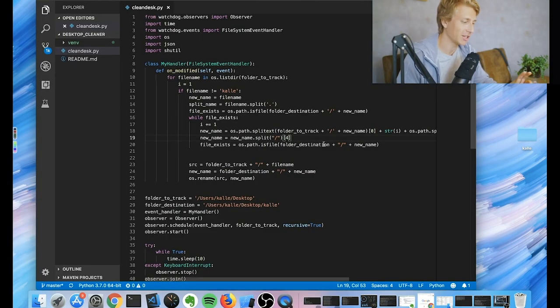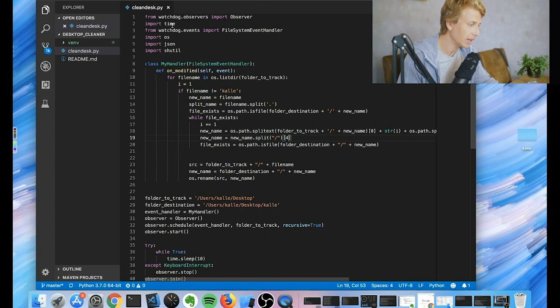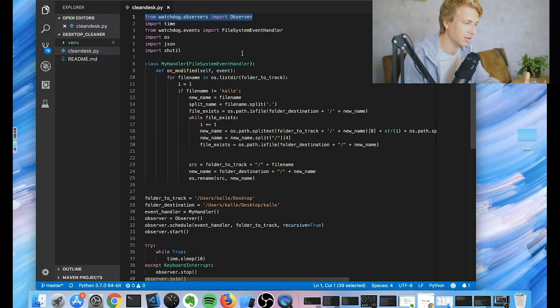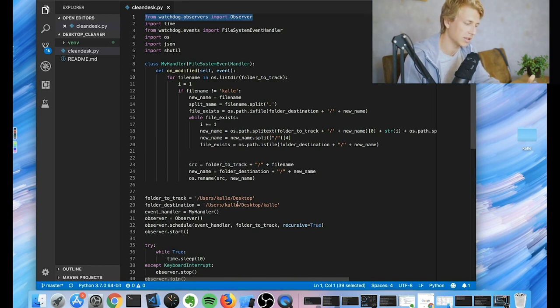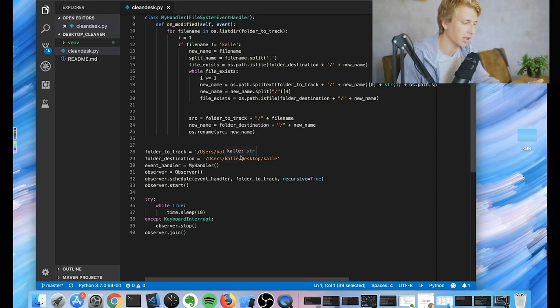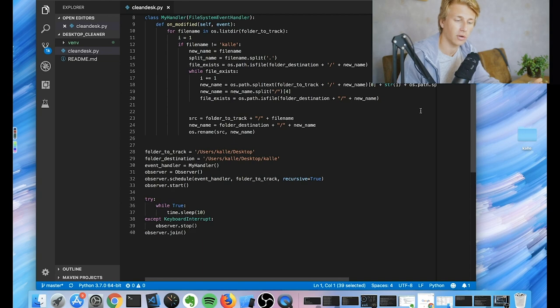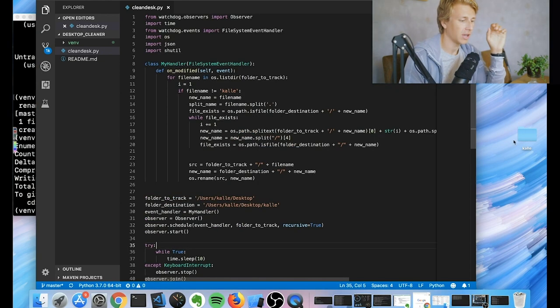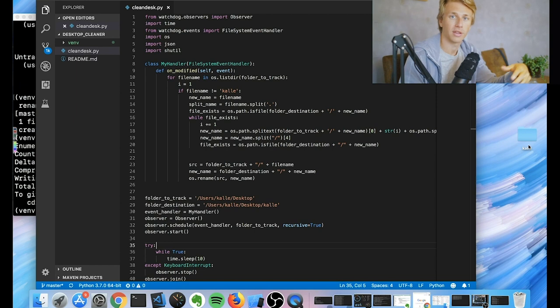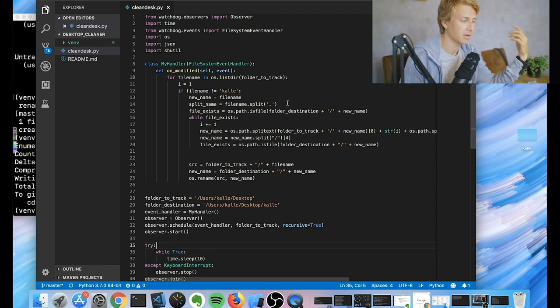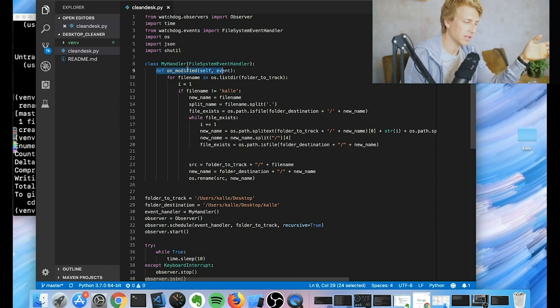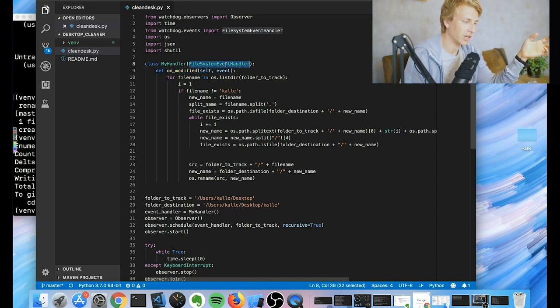Alright, so let me try to explain this as best as I can. So essentially what we have is this. This is watchdog. It's a library that I use. And what that does is it essentially tracks. It does a lot of things, but what I use it for is for tracking folders. So essentially what we're doing right now is we're tracking the desktop, the path to the desktop as a folder.